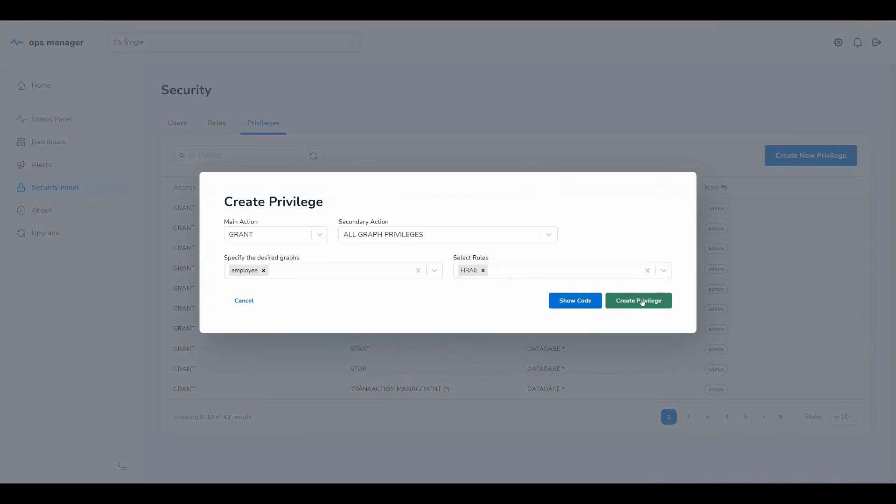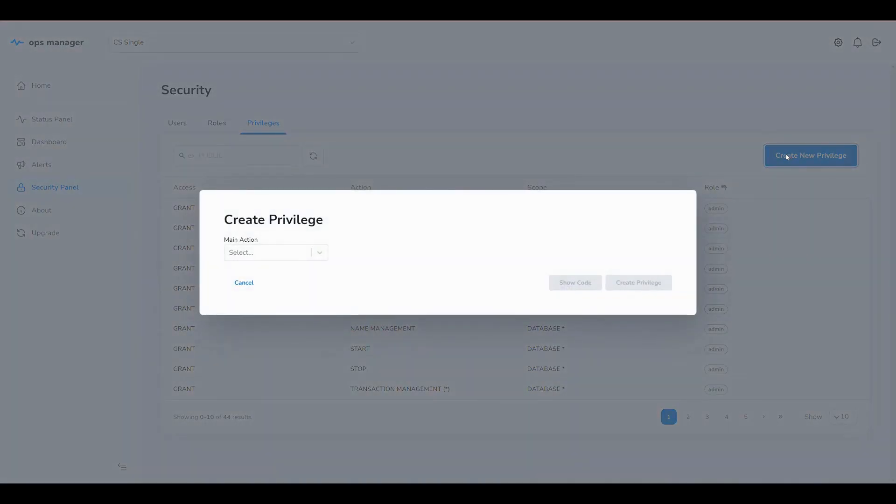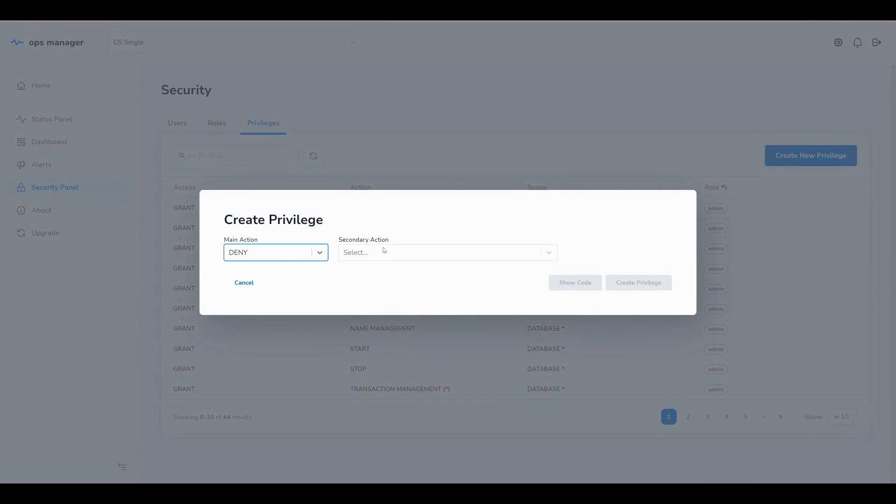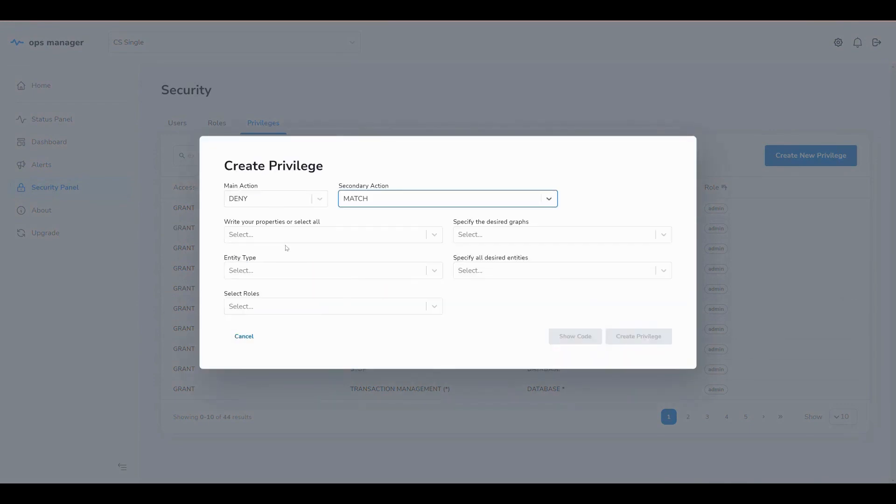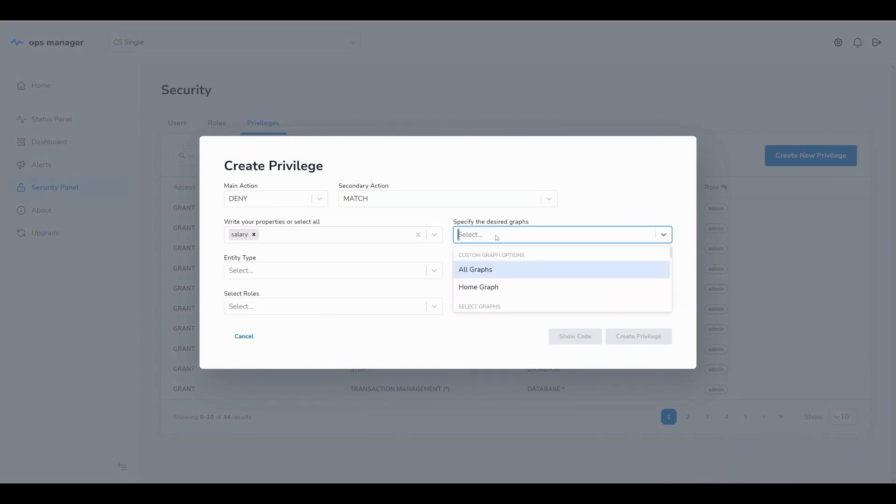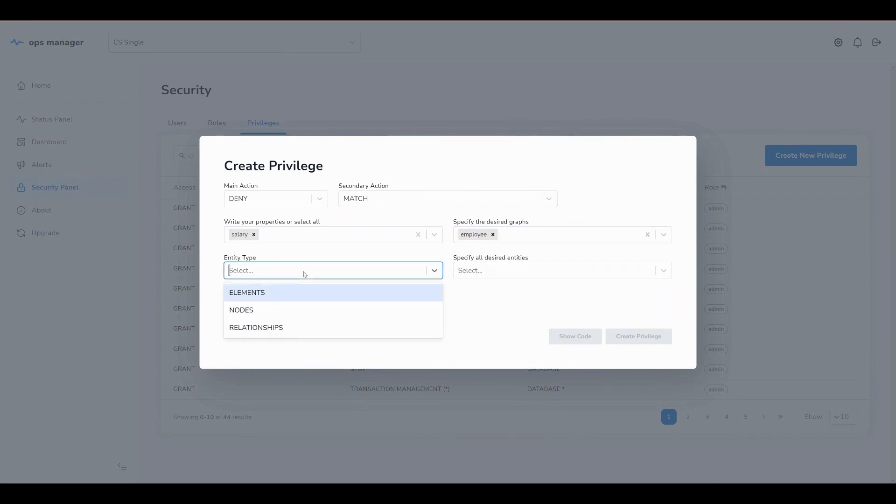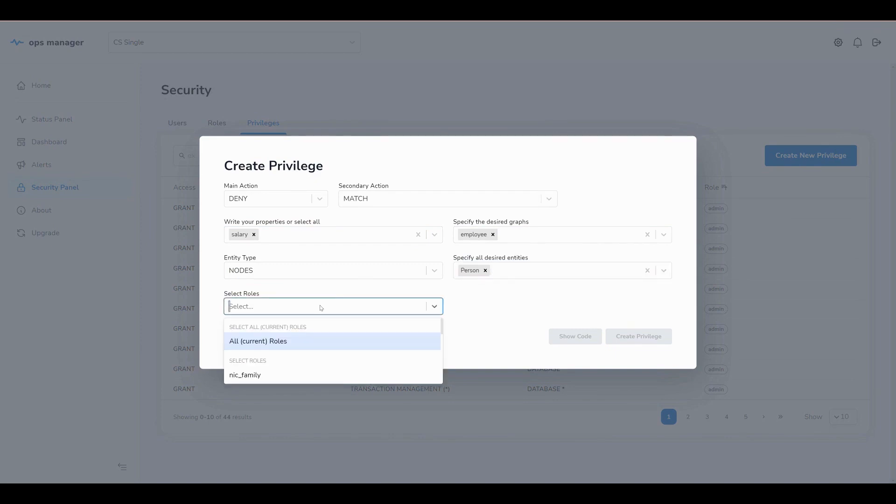Lastly, we deny the ability for users in the HR Denied role to be able to see the salary of employees. We do this by specifying deny match, which is read and traverse, the salary property in the employee database for nodes of type Person, and we apply this restriction to the HR Denied role.